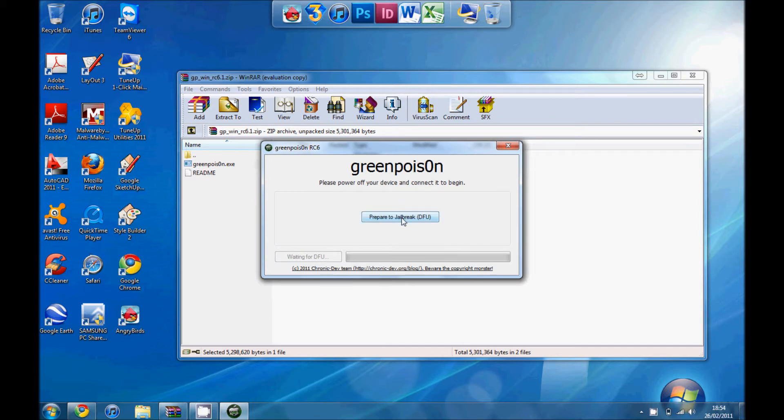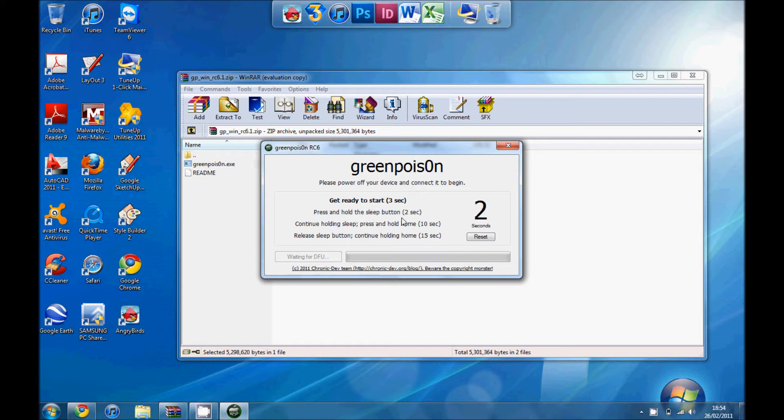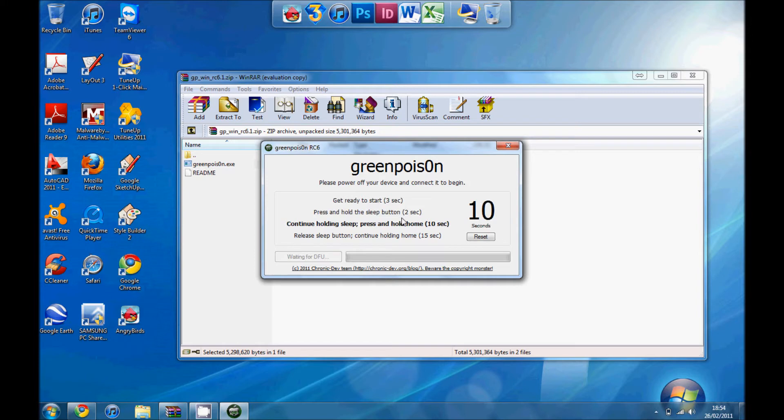Prepare to enter jailbreak, so it's DFU mode you have to do. Click on that. Hold the sleep button for 3 seconds, then hold the other one.